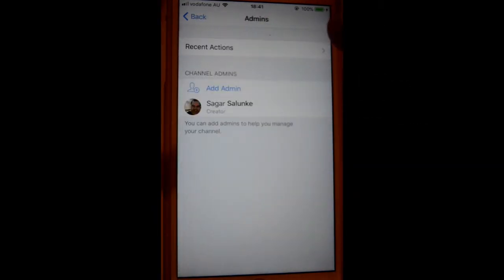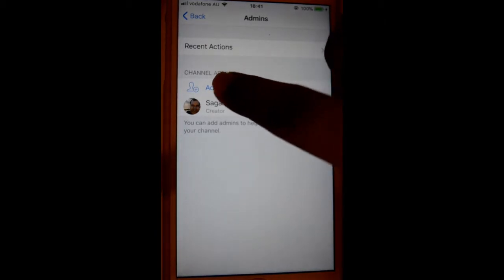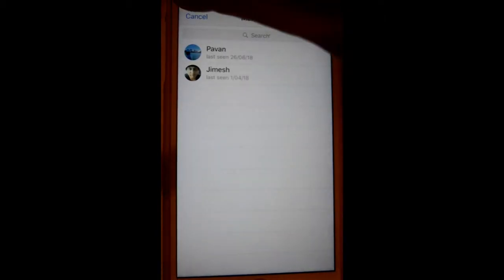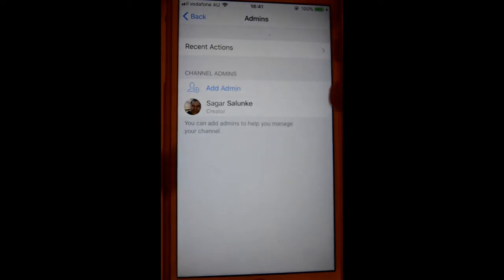If you want to add another admin, just click on this button, and then you can add an admin by selecting another contact.